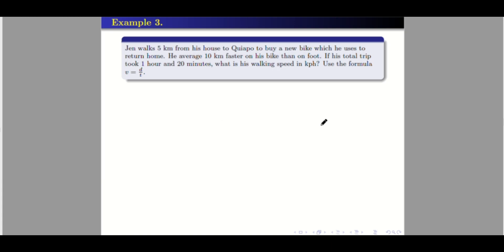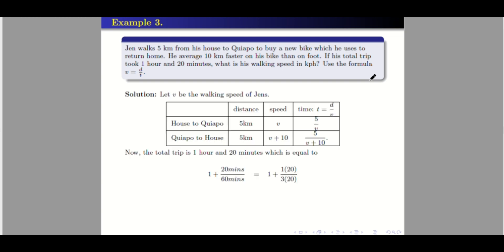Example 3. Jens walks 5 kilometers from his house to Quiapo to buy a new bike, which he uses to return home. He averaged 10 kilometers per hour faster on his bike than on foot. If his total trip took 1 hour and 20 minutes, what is his walking speed in kilometers per hour? Take note of the formula: speed equals distance over time. Let V be the walking speed of Jens. We have a table with three variables: distance, speed, and time, and two situations: house to Quiapo and Quiapo to house.